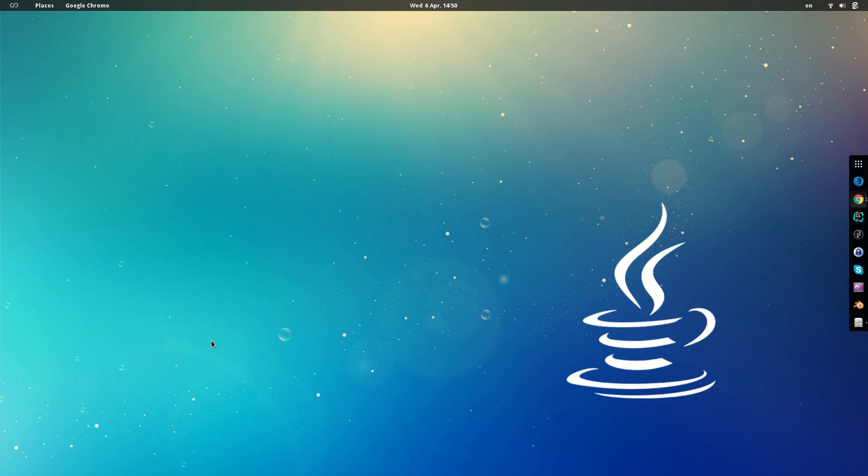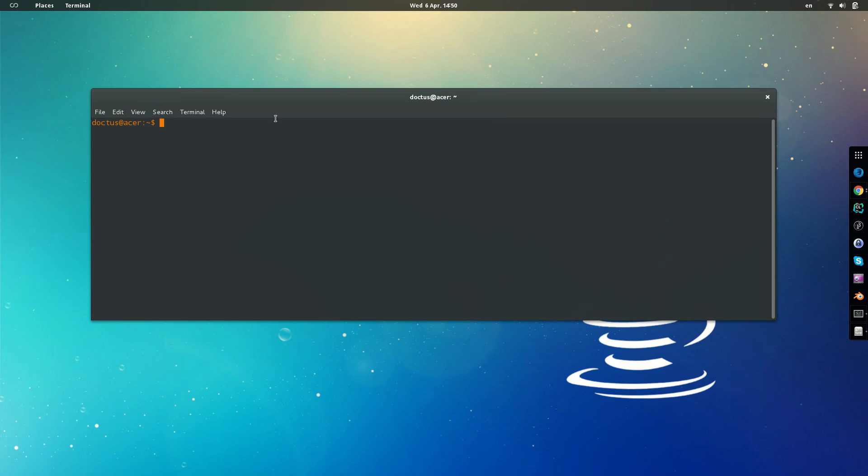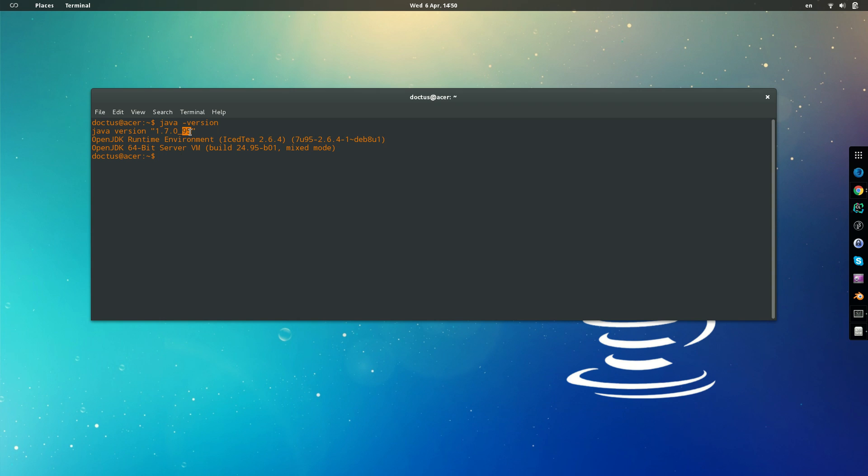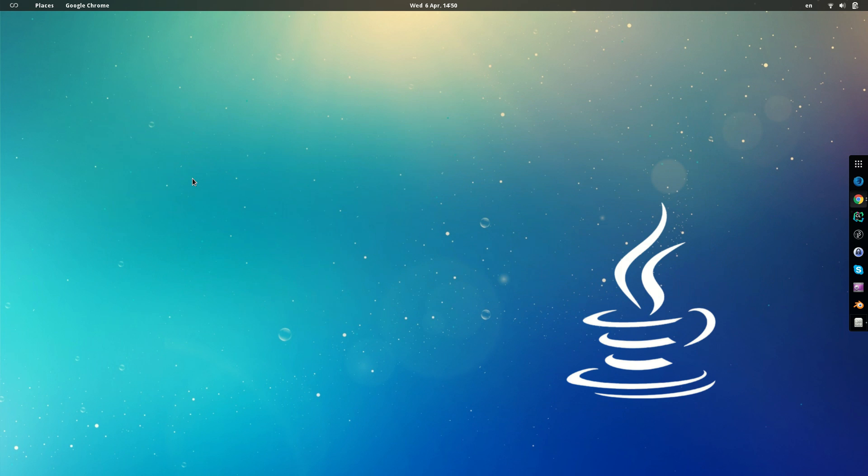Hello friends in YouTube, today we are going to be updating Java Development Kit in Debian. For that, first we are going to check which version is the one that we have. We open the terminal, we type java version. So as you can see here, our version is 1.7 update 95.